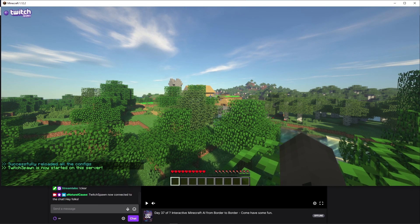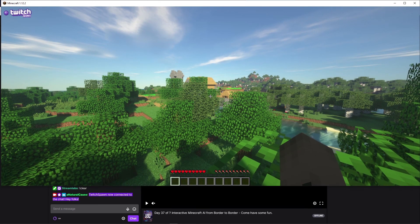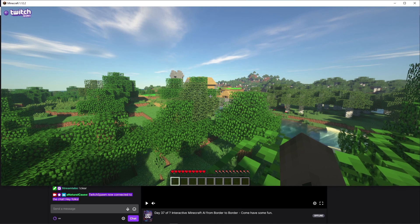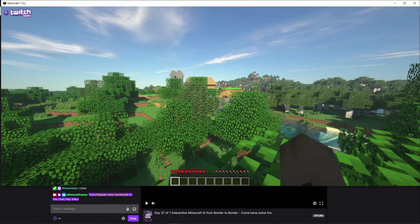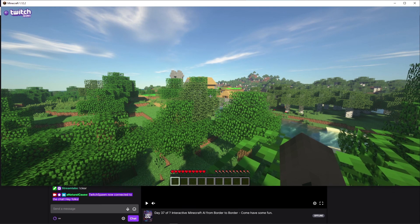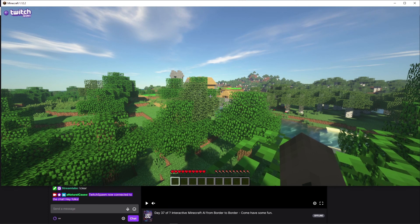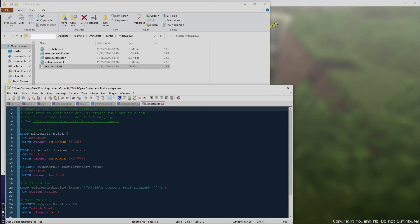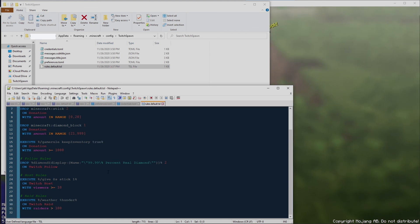You'll see in my chat it now says 'Twitch Spawn is now connected to this chat.' Thanks everybody for hanging out in this Twitch Spawn tutorial. There's still a lot more to cover — I'll probably make another tutorial covering rules, because those are very important for the interactivity Twitch Spawn offers. If you have any questions or concerns, leave them down in the comments below. Thanks again, take care!